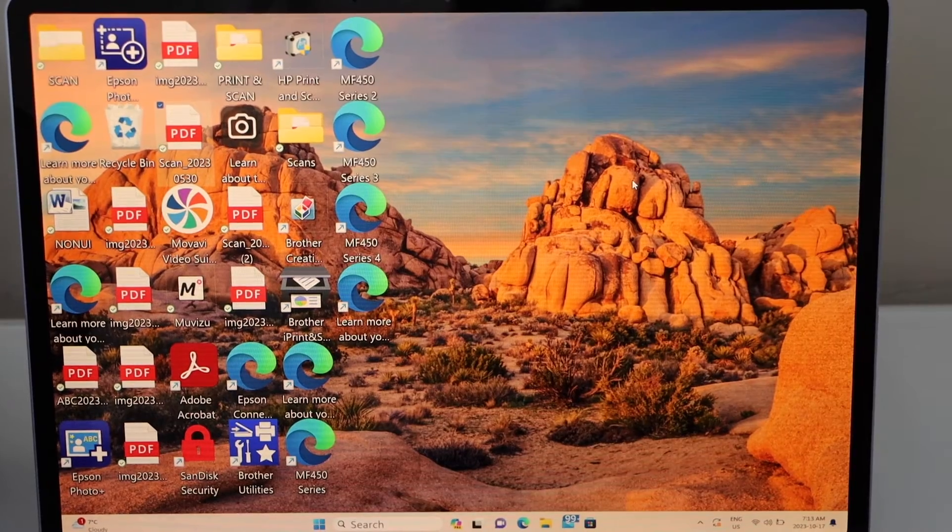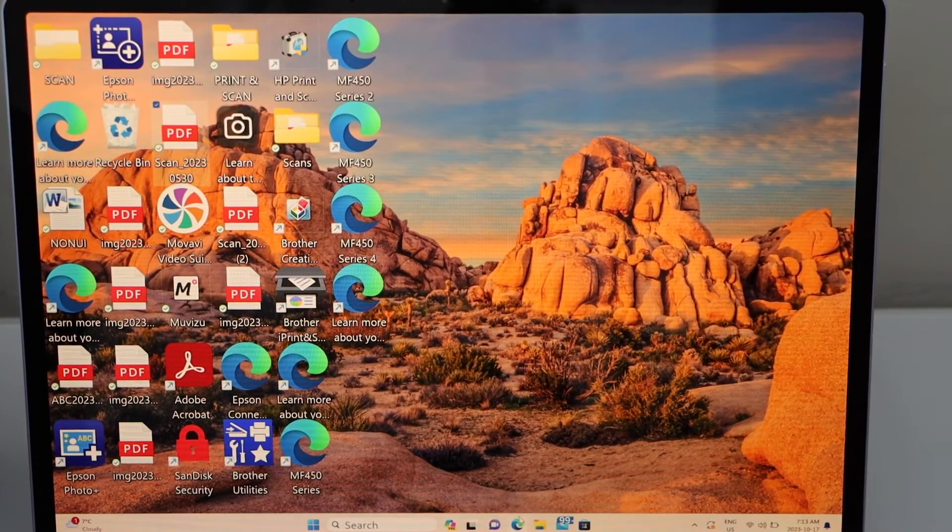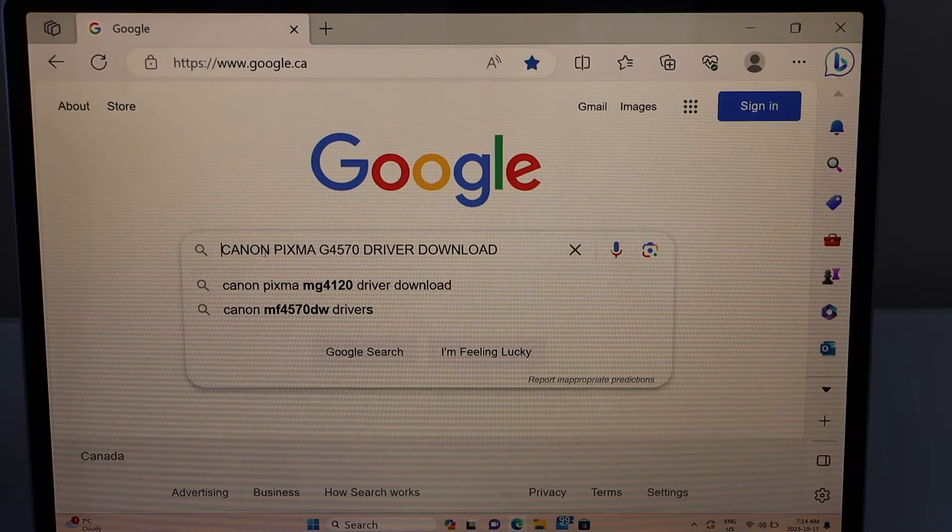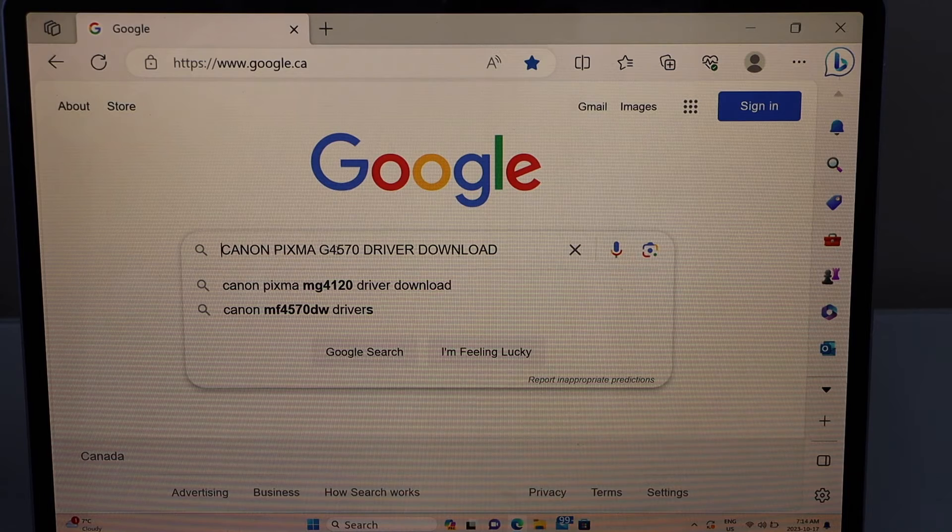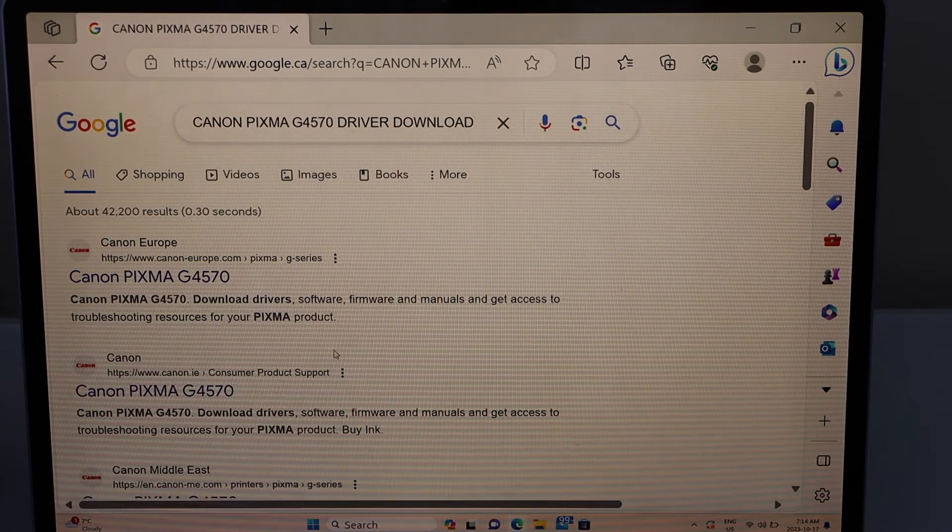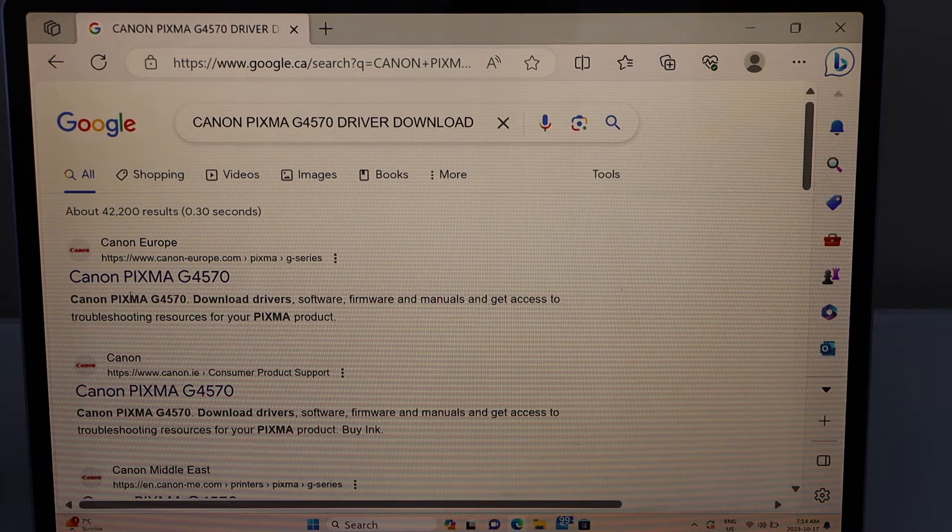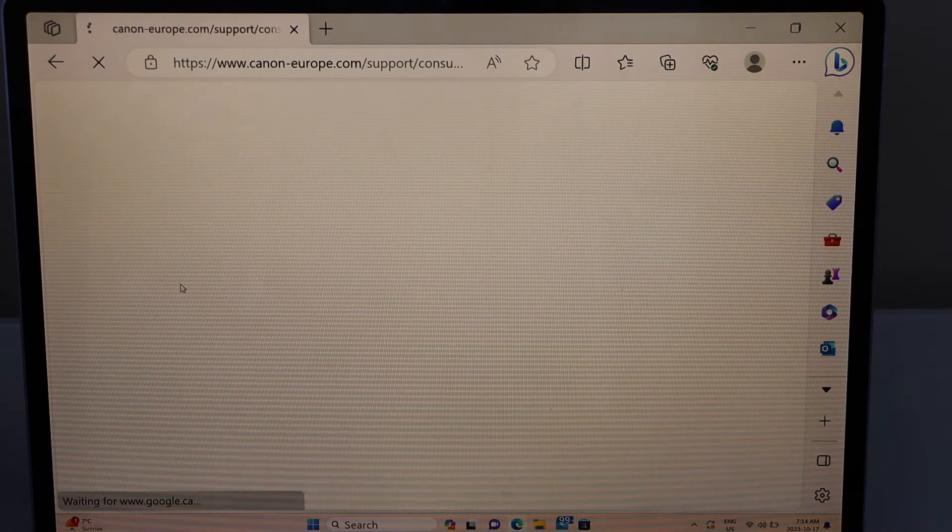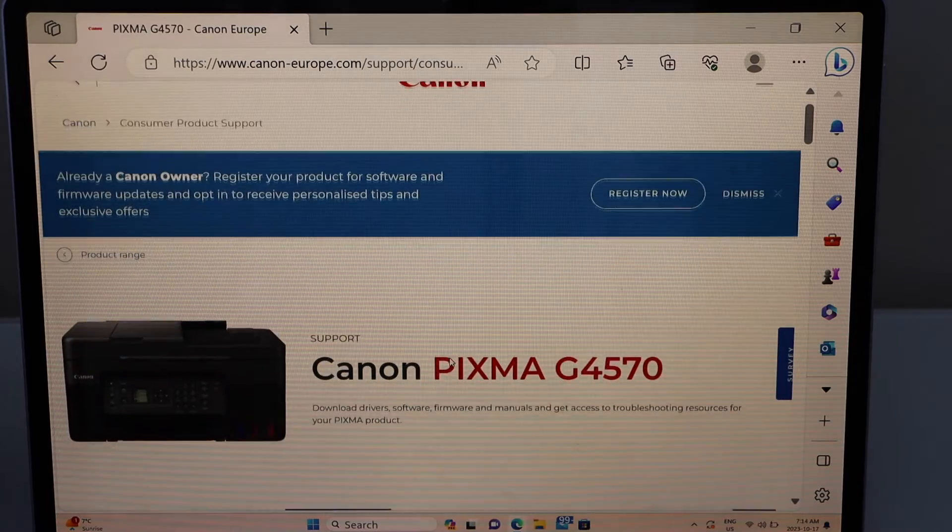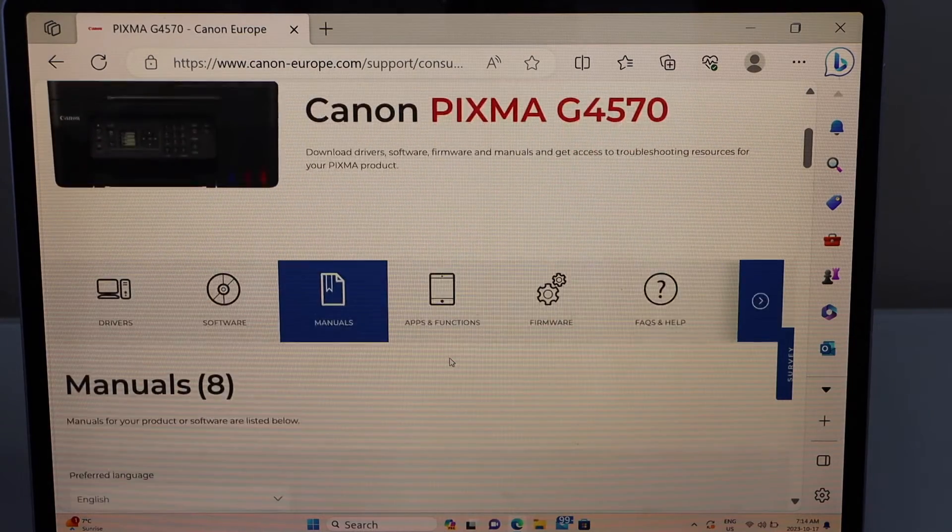Go to your laptop, open the web browser, type in Canon Pixma G4570 driver download. It will take you to the Canon website. Select your printer on this screen. You will see your printer, scroll down.